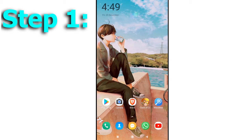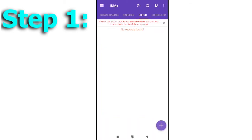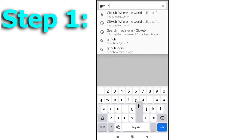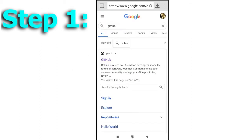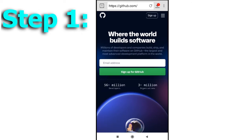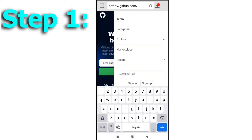Moving on to how to download from GitHub. First, open the IDM+ and click on the globe icon on the top. On the search tab, type GitHub and hit search. Click on the link and the next screen that you will see looks like this. Click on the three lines at the top right corner of the webpage and search for Tachiyomi.